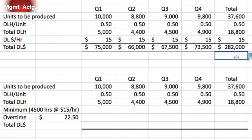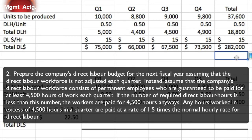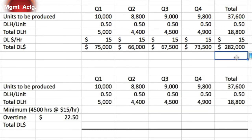That completes Part 1. For Part 2, we prepare the direct labor budget assuming the workforce is not adjusted each quarter. Instead, the company's permanent employees are guaranteed pay for at least 4,500 hours each quarter. If required hours are less than 4,500, workers are still paid for 4,500 hours. Any hours worked in excess of 4,500 in a quarter are paid at 1.5 times the normal hourly rate — so there is a floor of 4,500 hours at $15 per hour.